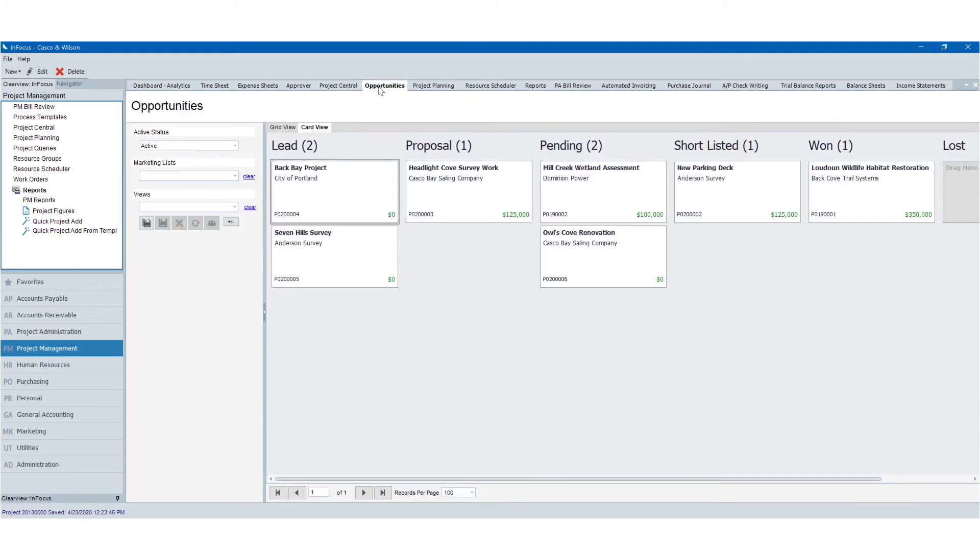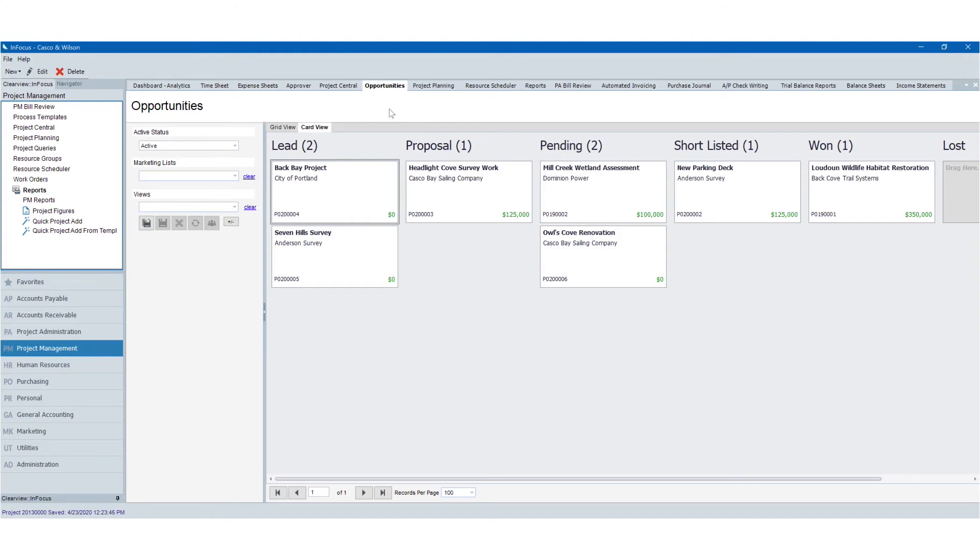From a pipeline perspective, opportunities can be visualized in our card view, so you can really get a sense for your project pipeline. And once won, projects are easily converted into billable projects.